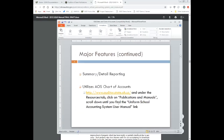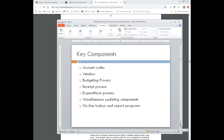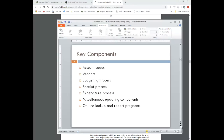Going back to our PowerPoint, the key components in CLASIC USAS are account codes. You really can't do a lot of transaction posting without having some type of account code. There are cash accounts, budget, appropriation, and revenue — we're going to get into all of those in a little bit. Another key component is vendor; some transactions require a vendor to be included. The budgeting process is another key component, where entities go in and do budgeting at the end of a fiscal year or the beginning of a new fiscal year.